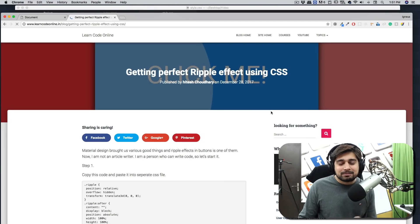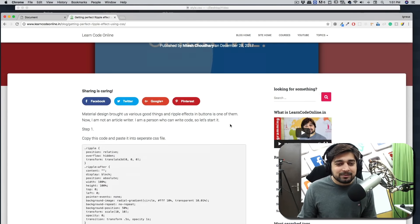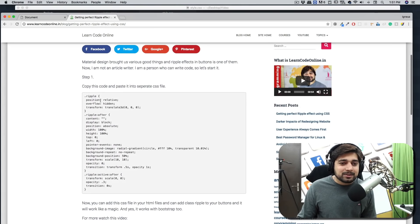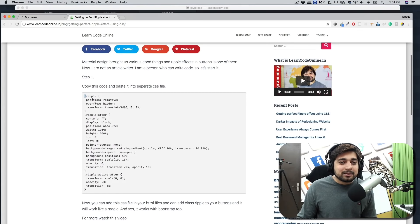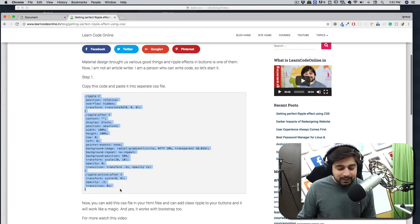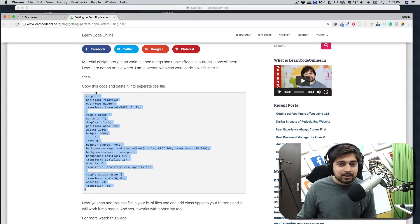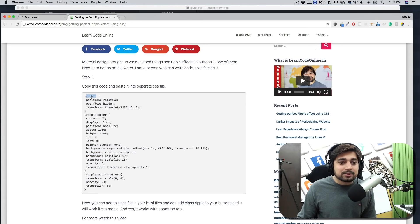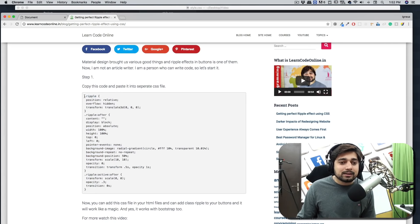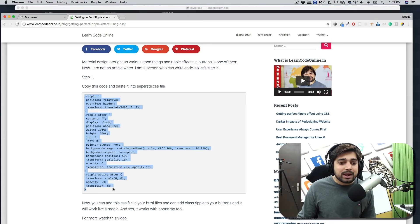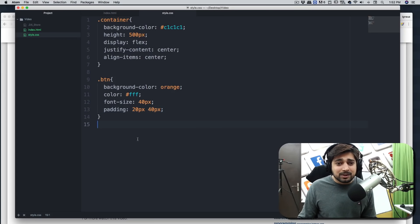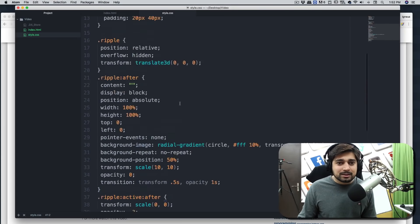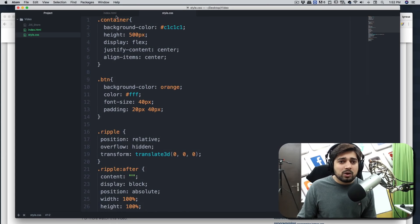I have published a recent blog just before recording this video. So you can just search for 'Getting Perfect Ripple Effect.' We post a lot of blog articles which you should definitely read. So go ahead, read them and just open this. In case you're not finding it, just search for it, you'll find that. And there we go, all you have to do is copy this code.